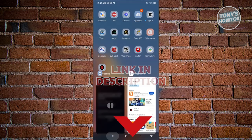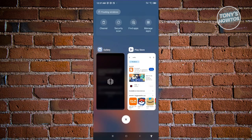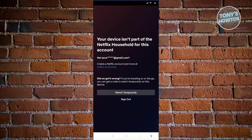If you're getting this issue with Netflix that says your device isn't part of the Netflix household, it means there are a few things to consider here. For example,